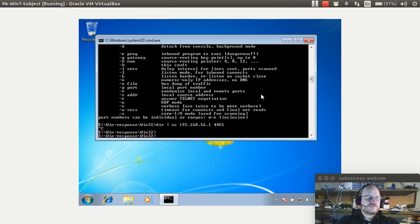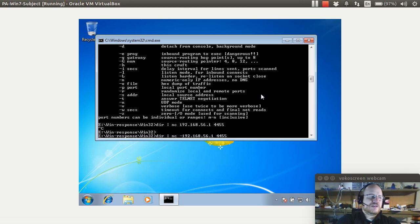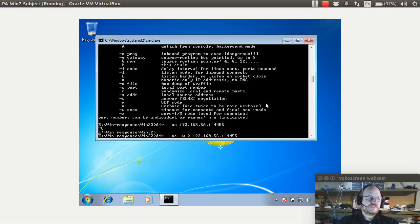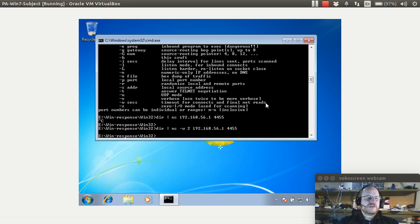So I will repeat my command and this time I will use dash w 2. So my listener is set up and I'll send my packets again. And you can see this returned a little bit quicker.